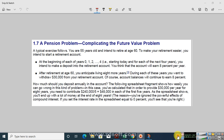After retirement at age 60, you anticipate living 8 more years. During each of these years, you want to withdraw $30,000 from your retirement account. Of course, the account balance will continue to earn 8% interest. Now, the very first mistake we commit here is how to answer: how much should you deposit annually in the account?